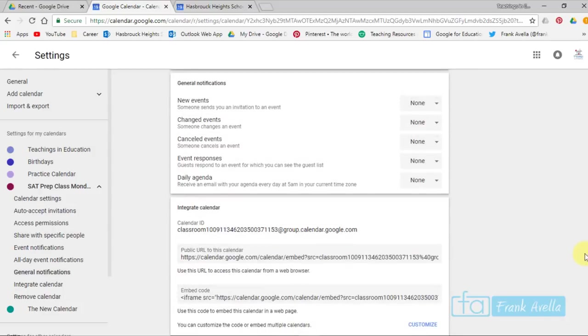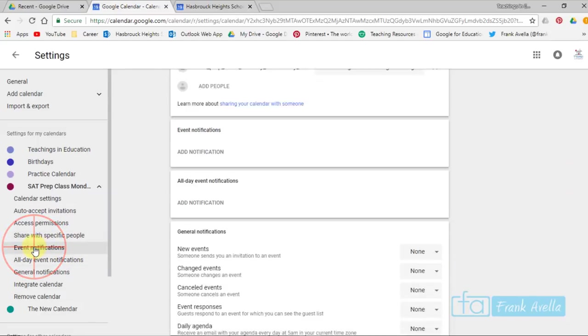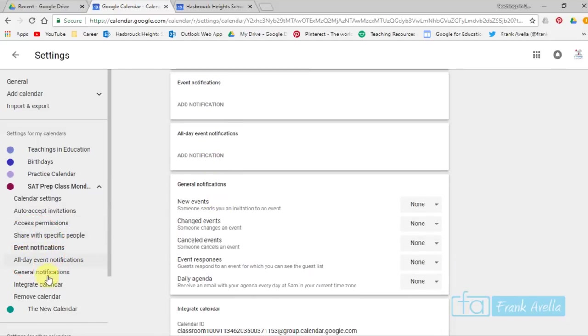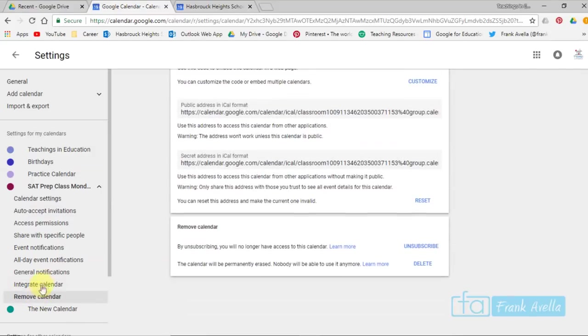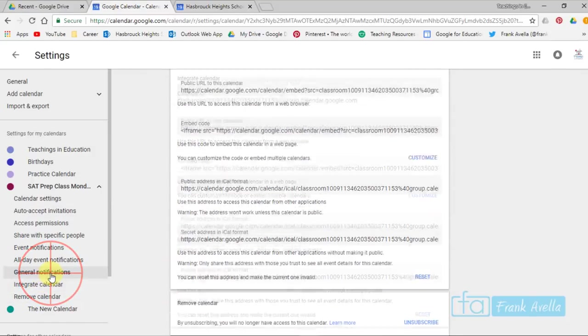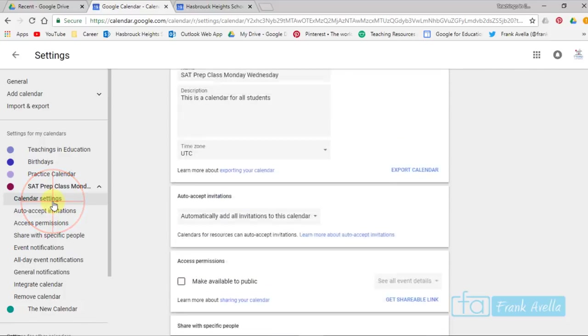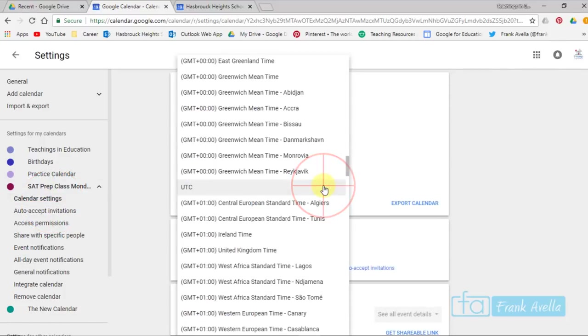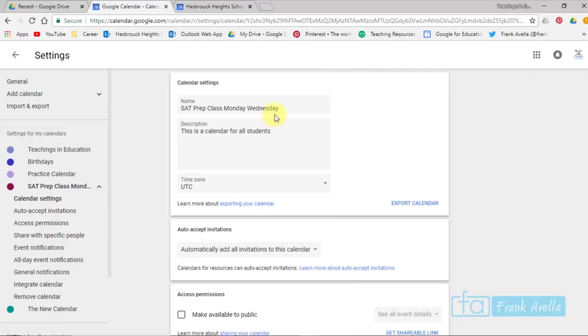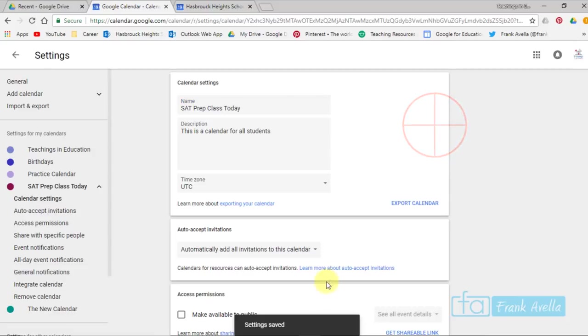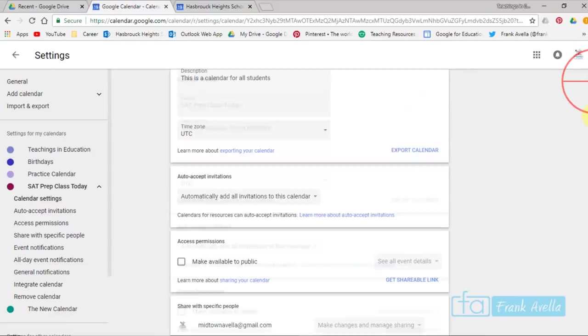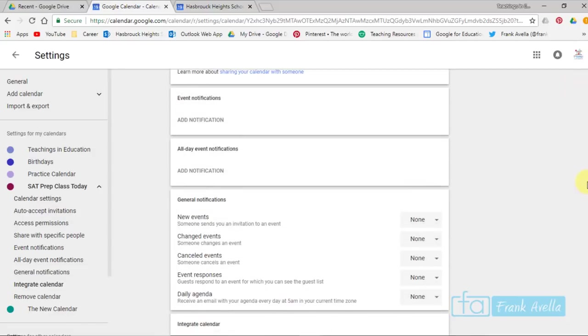You'll see all different things that you can edit. For example, here maybe you want to edit event notifications. You can get it by scrolling down or you can press over here, maybe remove calendar, general notifications. Calendar settings is at the top. You can edit the description, edit the time zone, change the name. Maybe I want to change the name from SAT prep class to just SAT prep class today. Now that's been changed.